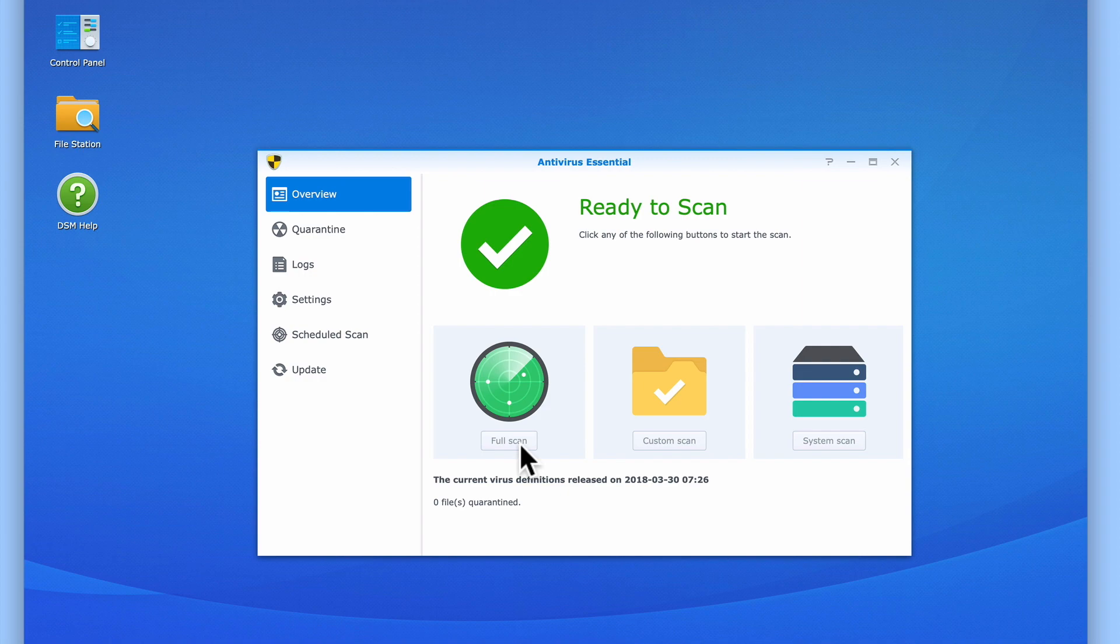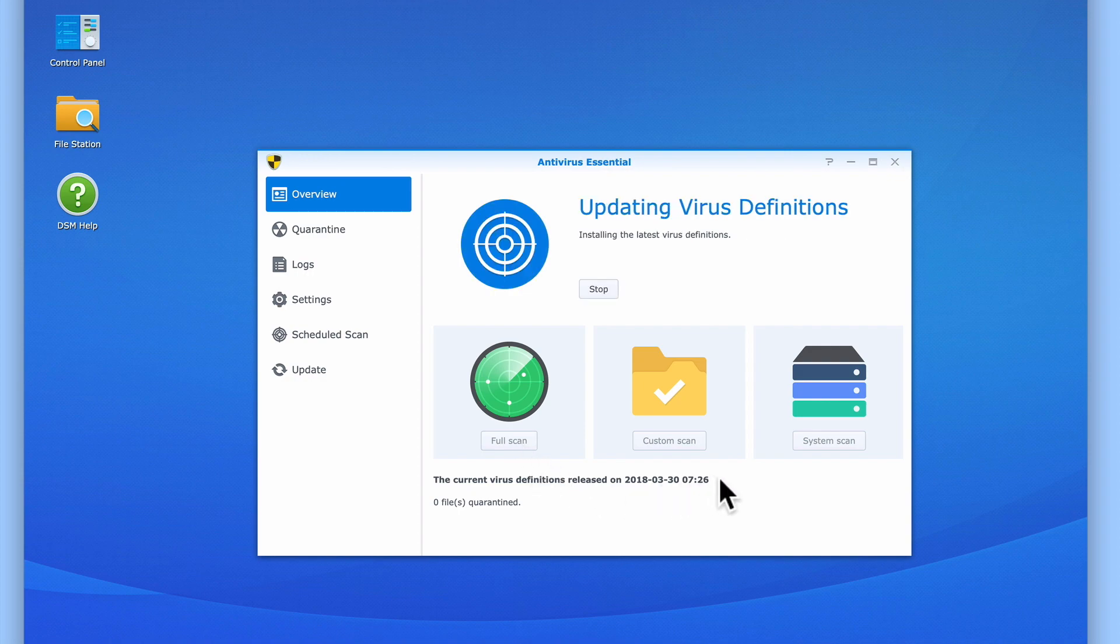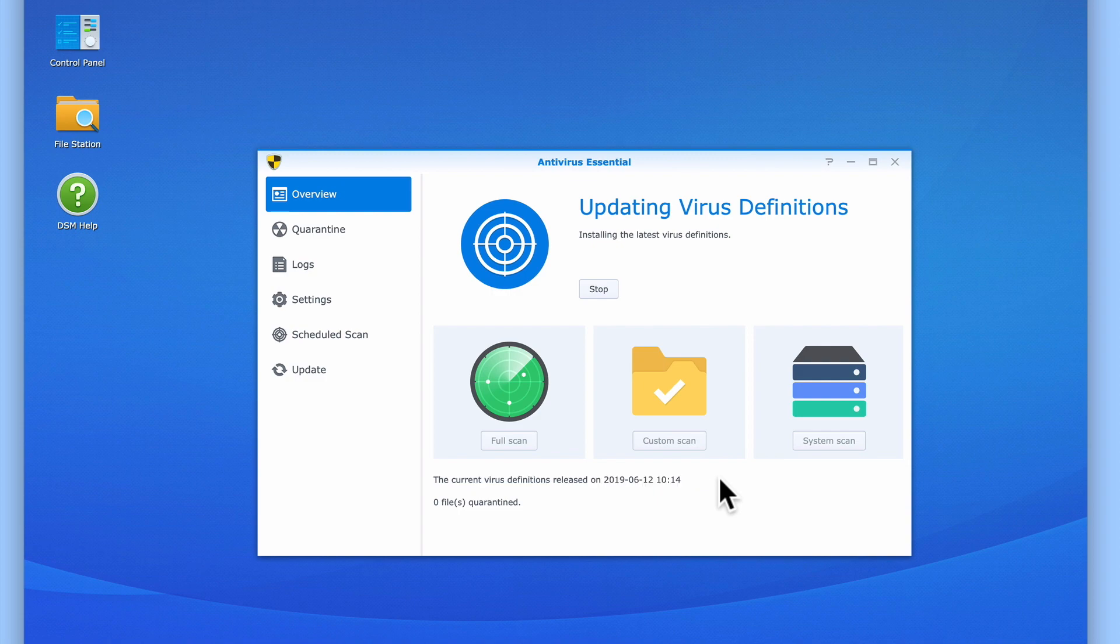As our virus definitions are out of date, Antivirus Essential will first automatically update itself with the latest definitions. When the scan starts, we are shown a percentage of how much of the scan has been completed.